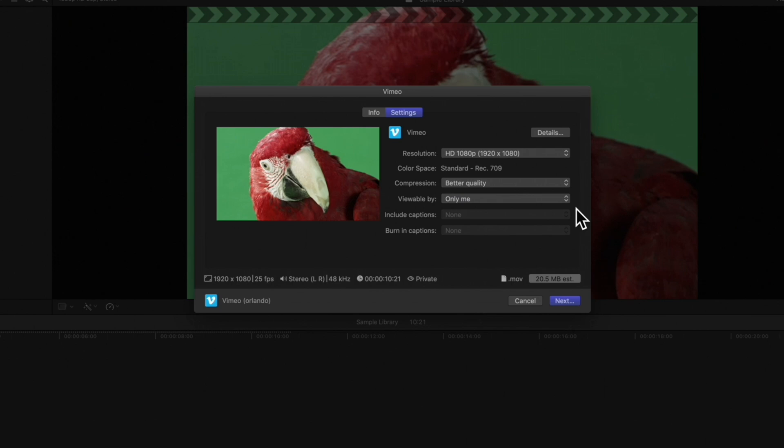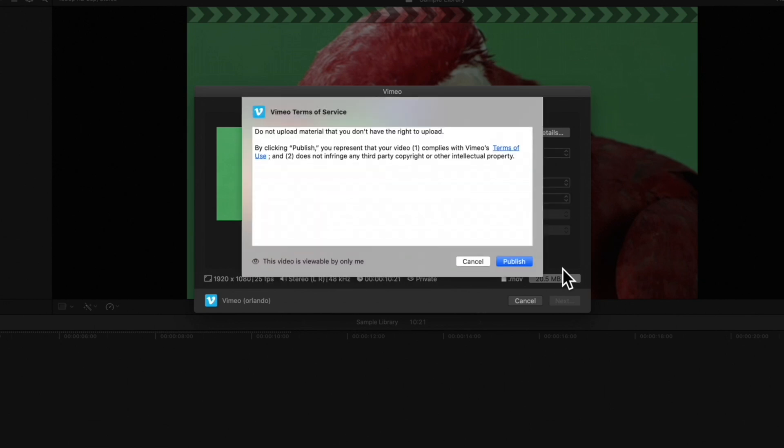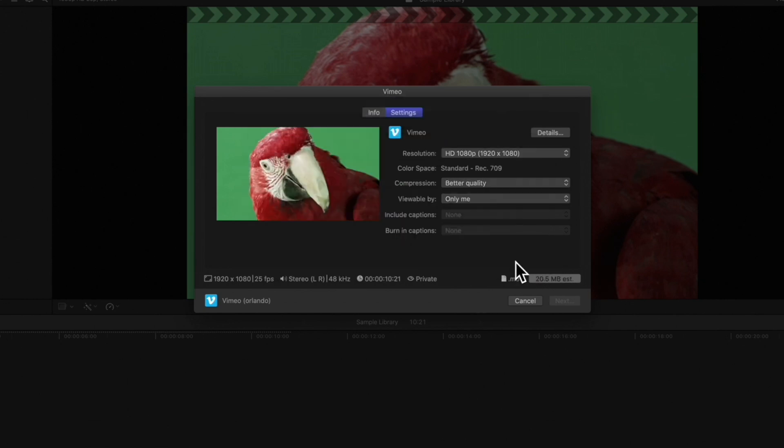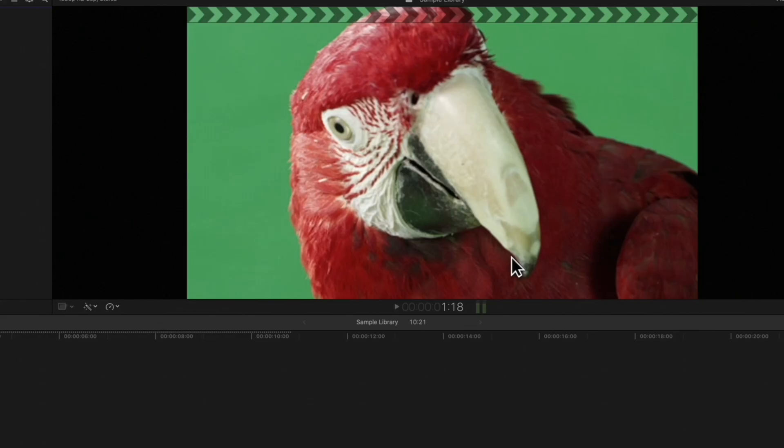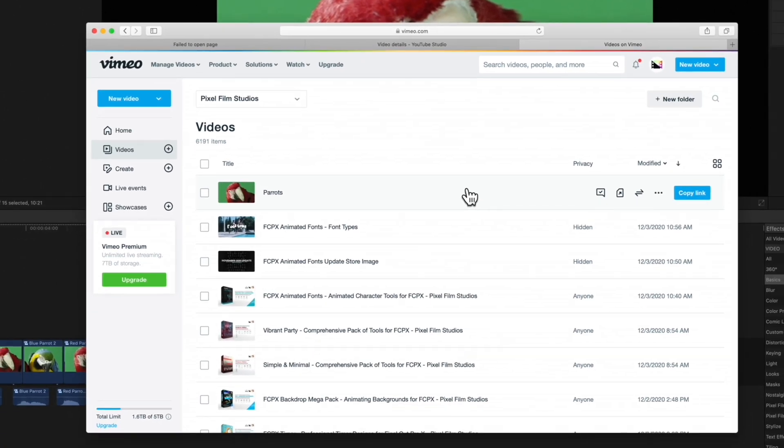Then, select Next. Review the Terms of Service and hit Publish. Once the project finishes exporting, here is the final result.